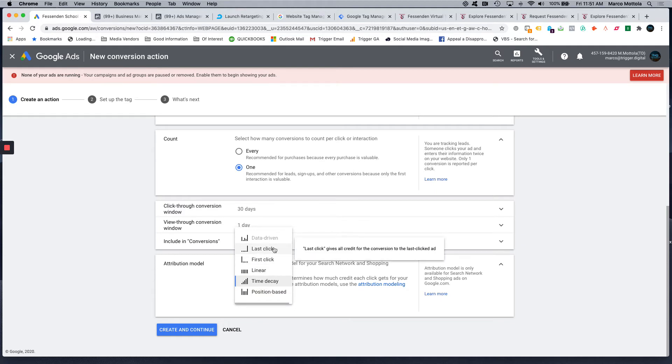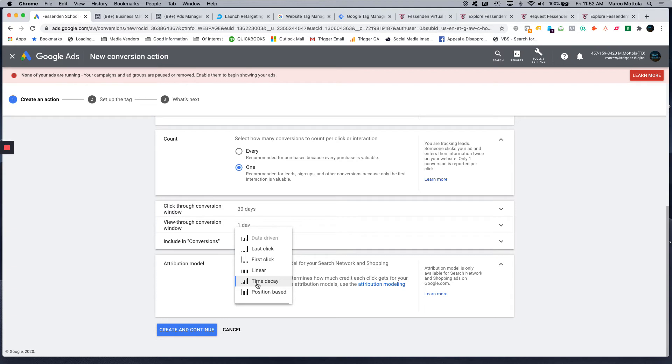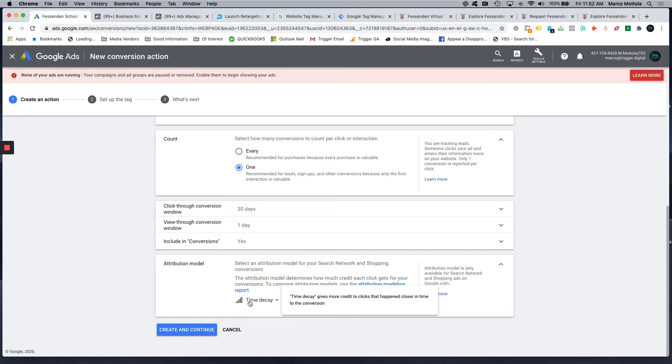So if somebody searches for a couple of the keywords that you're bidding on, they click on a few of them, and then let's say they convert on the last one, obviously it's only going to give credit to that last keyword that was clicked, or the last ad that was clicked. Time decay weights it over time. So the closer to the conversion taking place, the more credit that ad and keyword receives. So I do like time decay because I think it kind of gives you more of a global view on how sometimes your keywords work together.